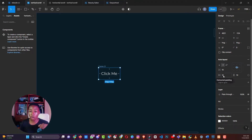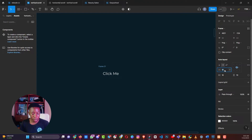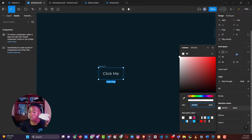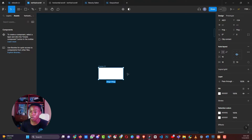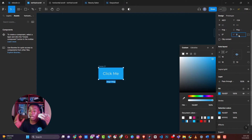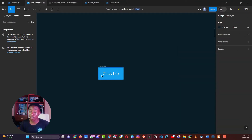Set the horizontal padding to 16 pixels and the vertical padding to 10 pixels. Then change the text color to white, click to add a fill color for the background and choose a color that works. If you want to add some border radius — say 6 pixels — you'll have a complete, well-styled button.